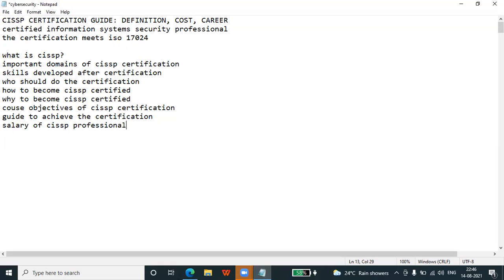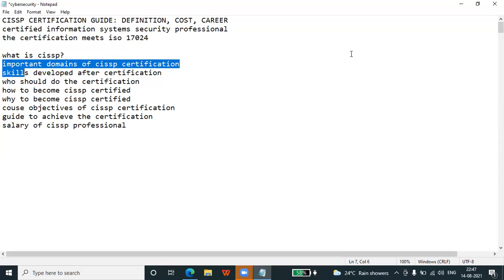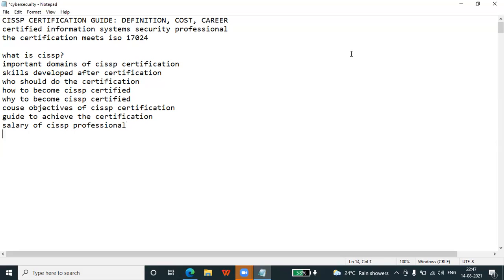The important domains of CISSP certification — a domain is a broad topic that you need to master to ace the CISSP certification exam. Let's discuss those domains.